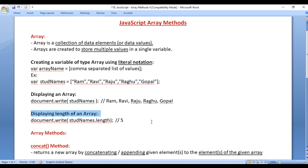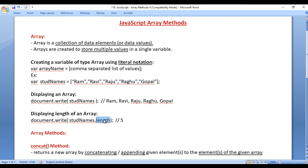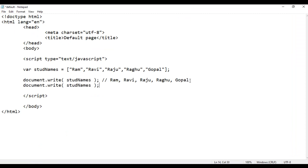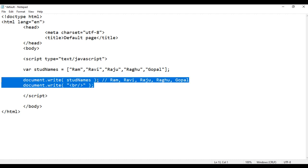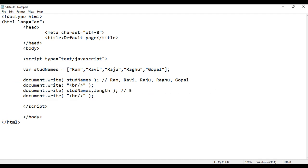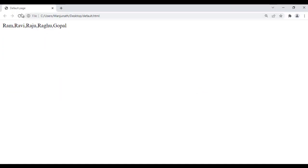Now let's understand how to display the length of the array. Length of the array indicates total elements currently available in the array. If I write the array name dot length, it returns total elements available in that given array. I'm going to copy this code and paste down. Here I use the br tag, adding one line break. I say stdNames.length. Definitely you see five displayed — file save, go to browser and refresh. You see five displayed.